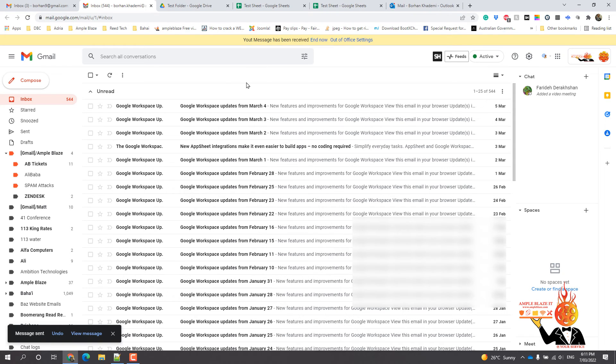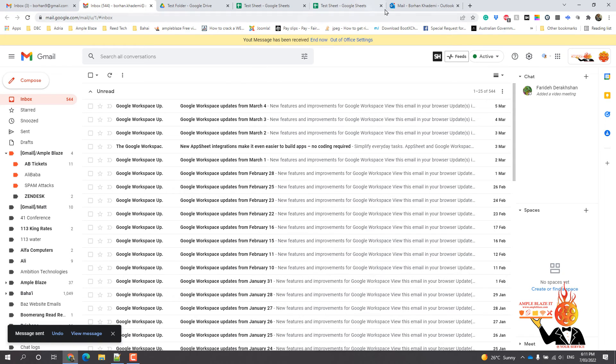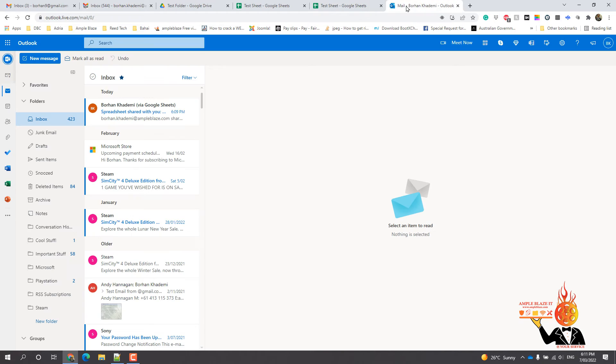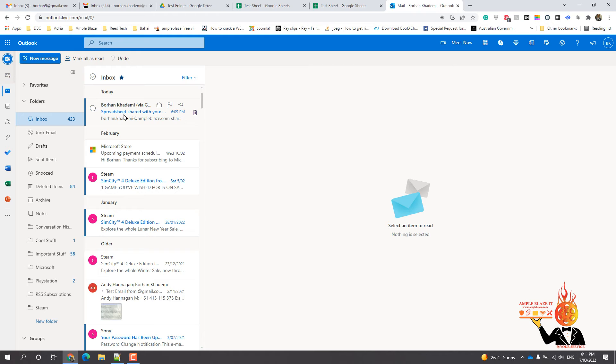That will send it. Now I have my Hotmail account there. I have shared it via the Google account before. That was the original.